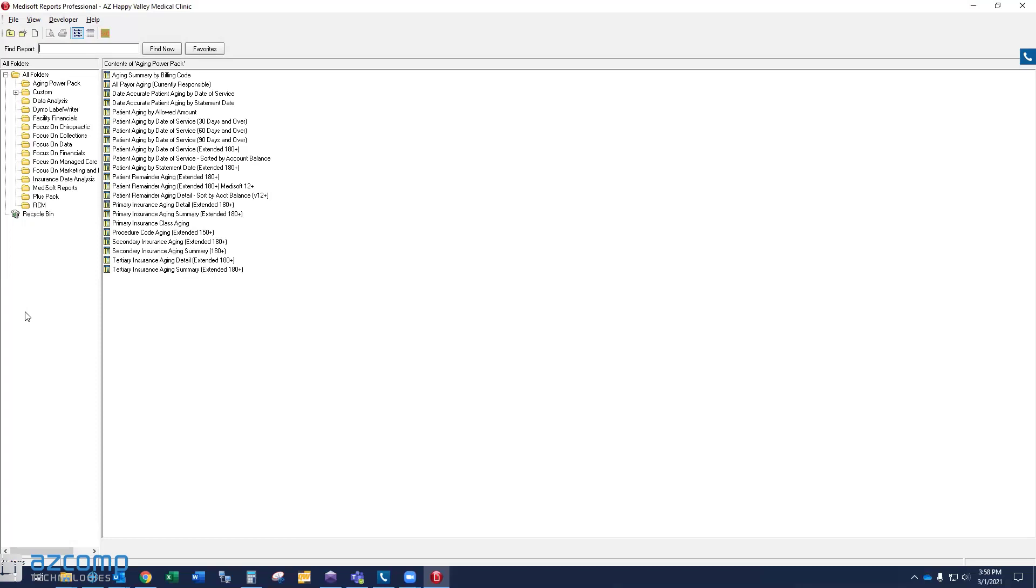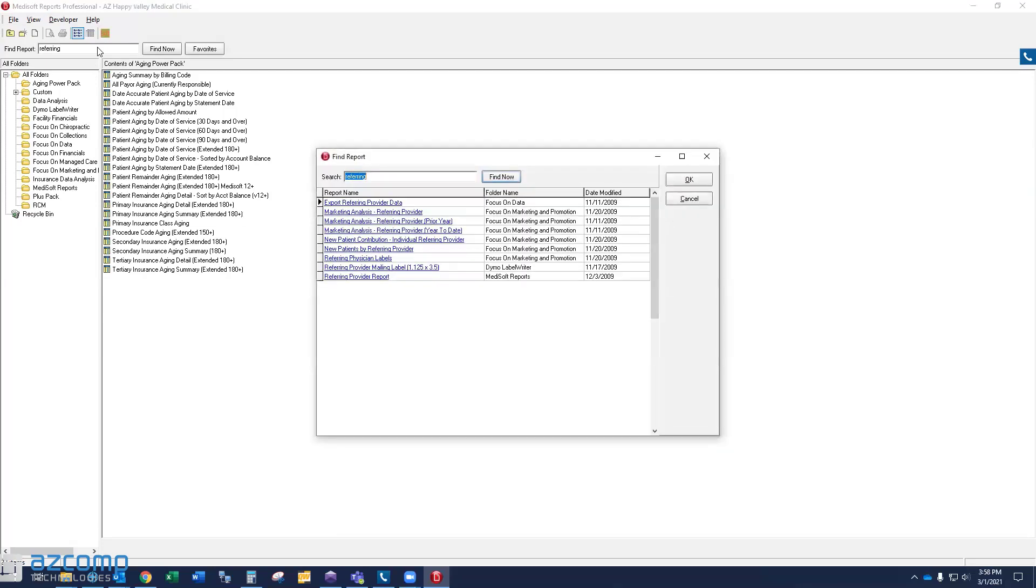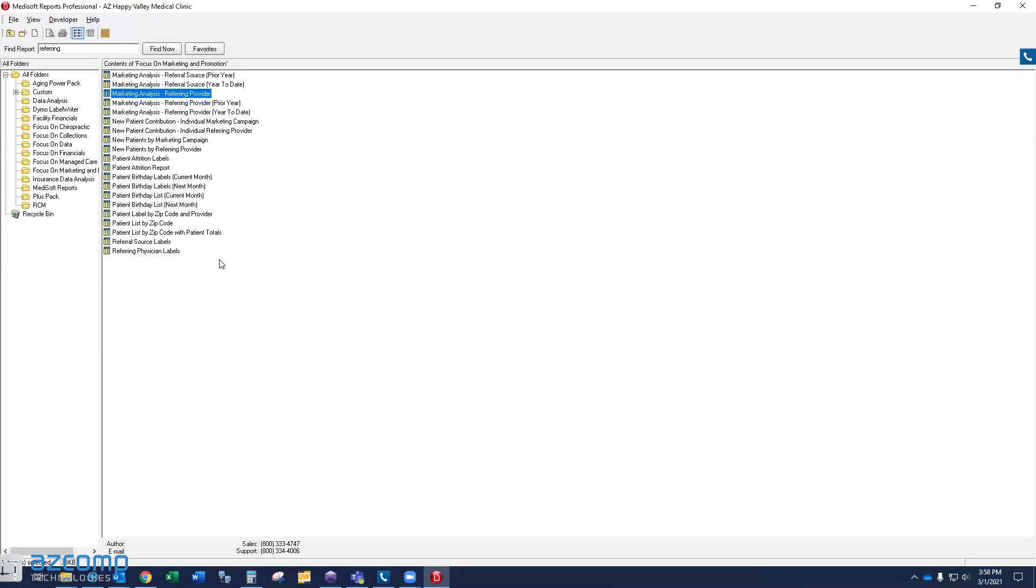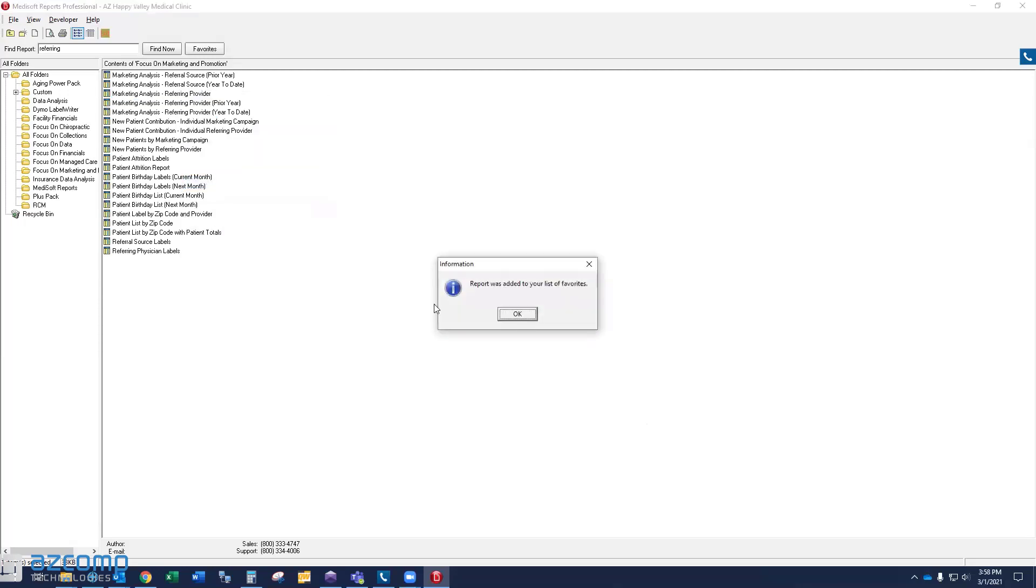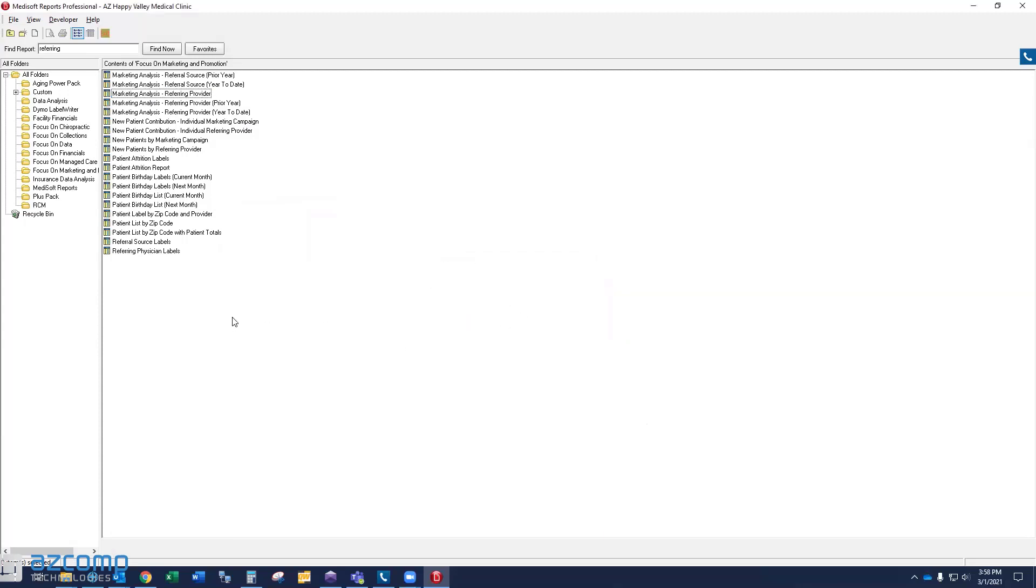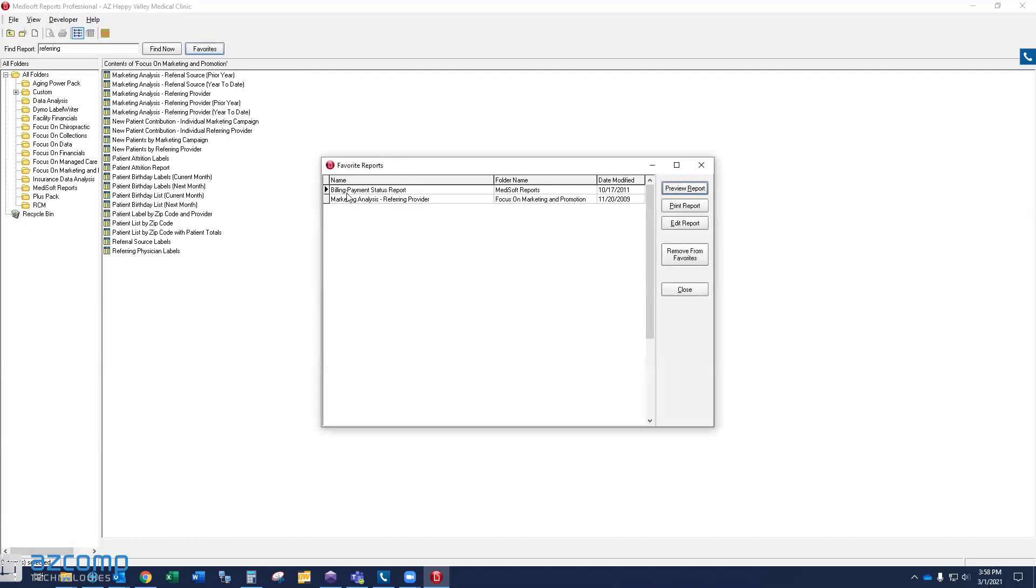The second thing I want to show you is that once you find a report that you like, so let's go back to that, to use our example, the referring provider. Let's say that I really liked this marketing analysis, referring provider report. That's the one I'm going to run. I'm going to run it regularly. What I'd recommend you do is just right click on the report and say, add to favorites. And I'm going to get a message that report was added to my list of favorites. Great. So what does that do? At the top of my reports explorer here, I can click on favorites. And that will take me to a list of all my favorite reports. Here's the marketing analysis that we just added there. And you can build a list to include as many different reports as you like.